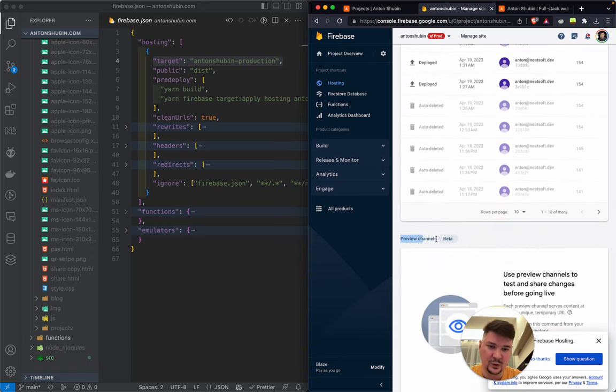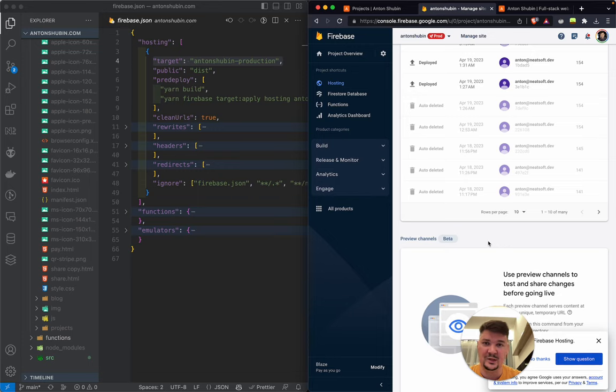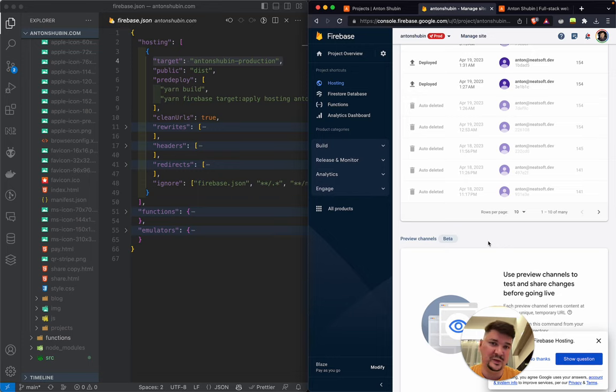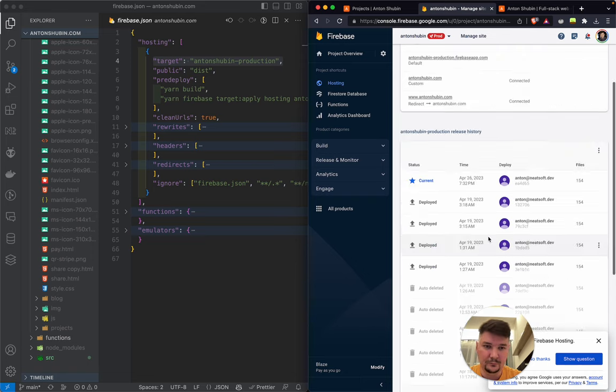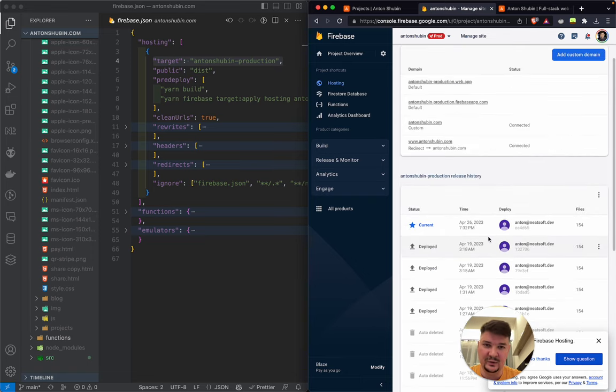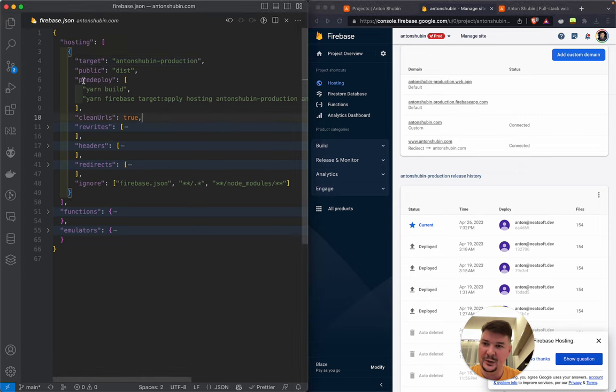It supports also preview channels, just like Vercel hosting supports preview channels for different branches. If you work on some specific feature and you want it not to be visible yet, but to be available for your development team and for your boss to show. Obviously for my personal website, I don't use it because I developed it alone.